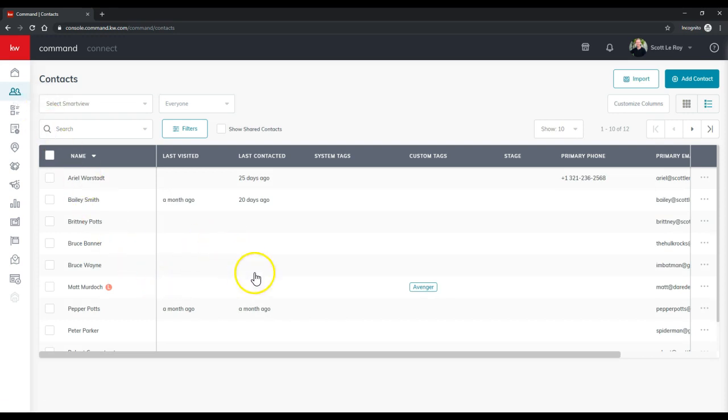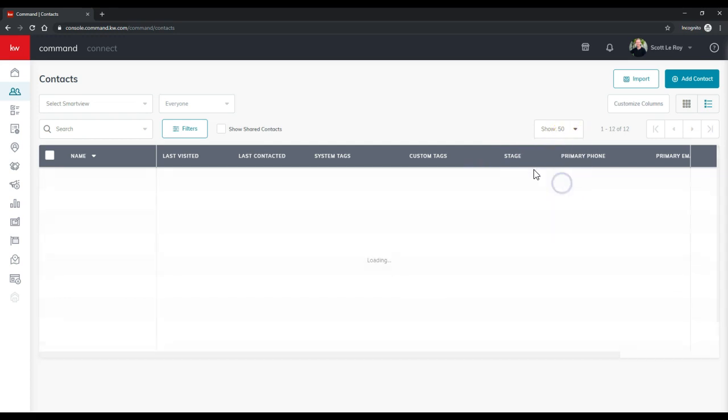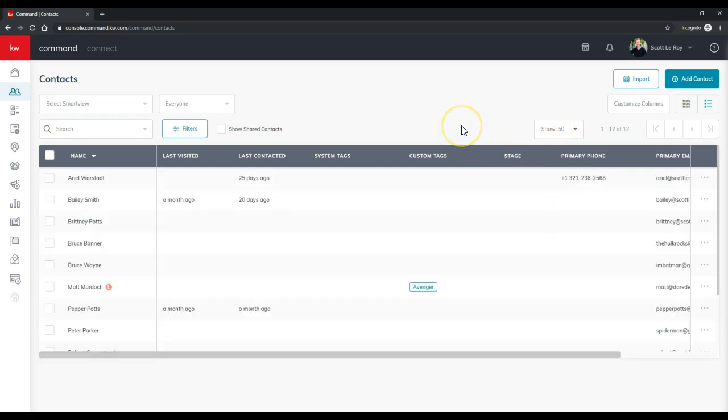Alright, so currently I'm seeing all my contacts on here, and of course remember you can always click the show all option, and I always like to do the max amount of 50, so that way I can view them immediately.